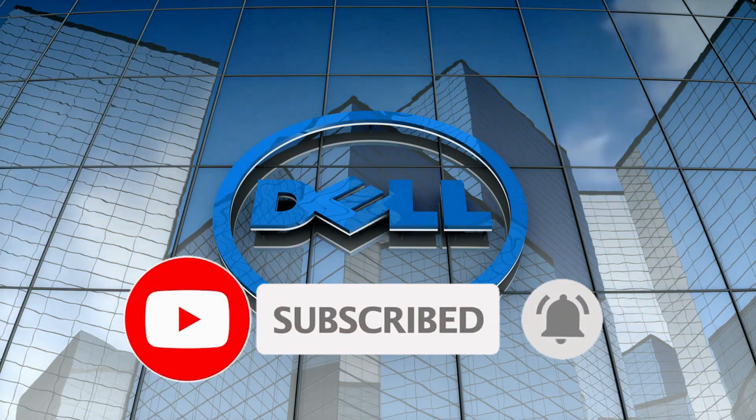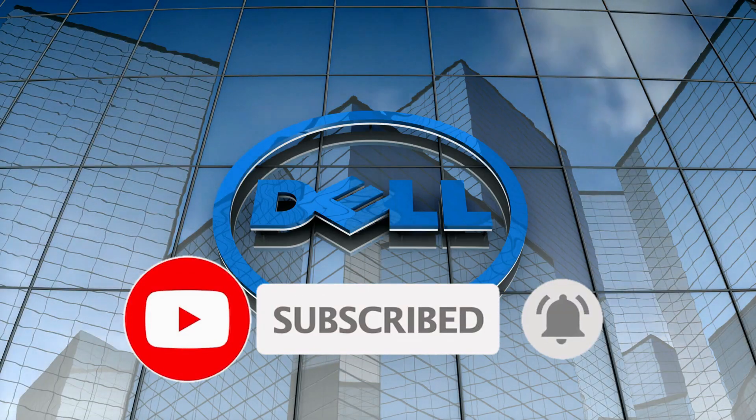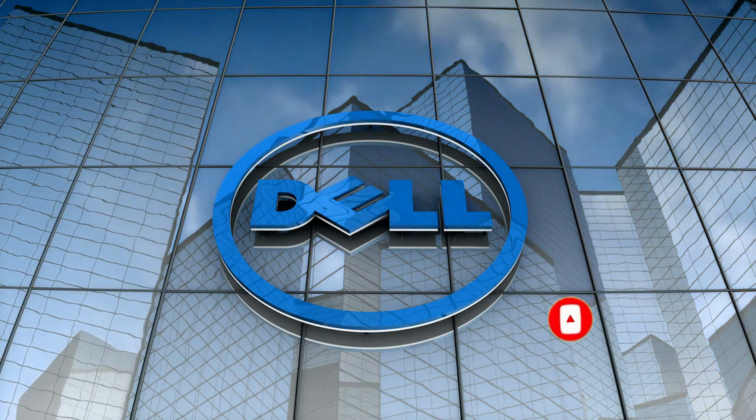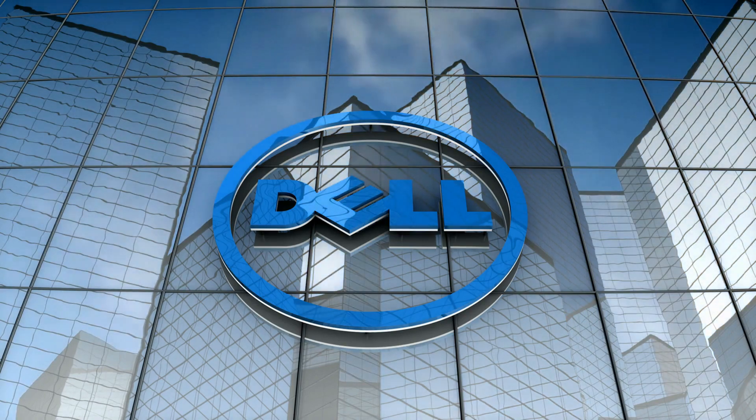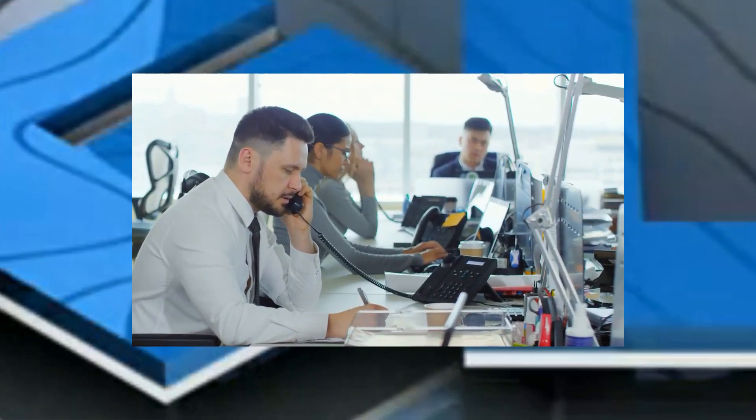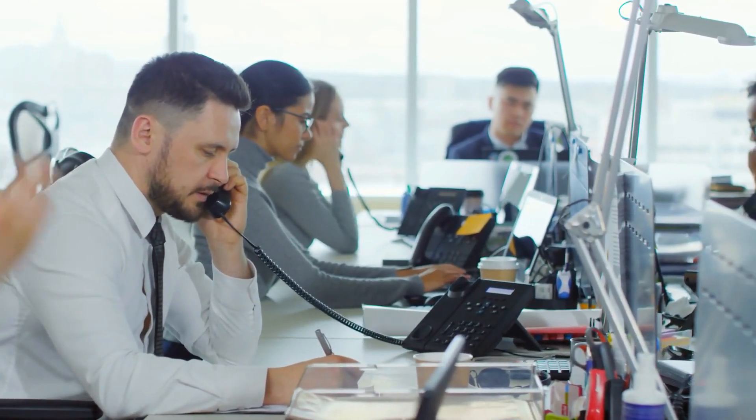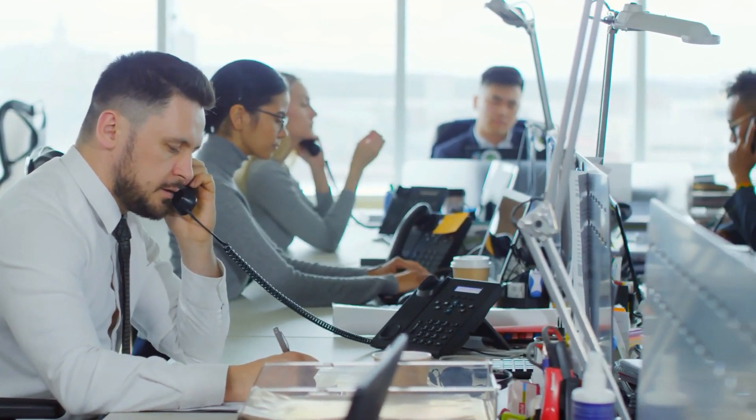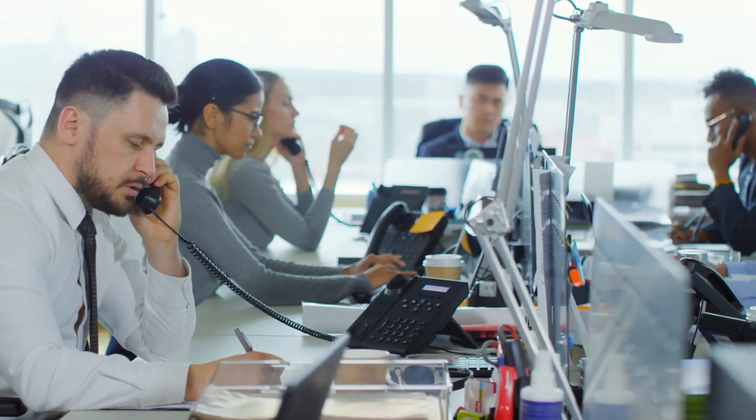Dell's factory in Hortolandia, Sao Paulo, began operations in February 2007, and today employs more than 1,000 people.